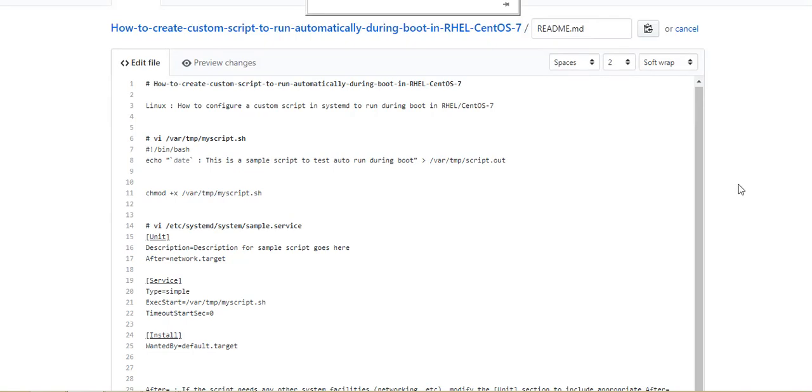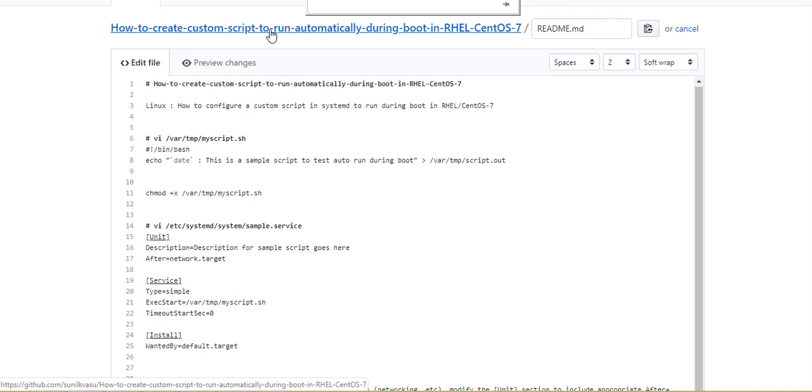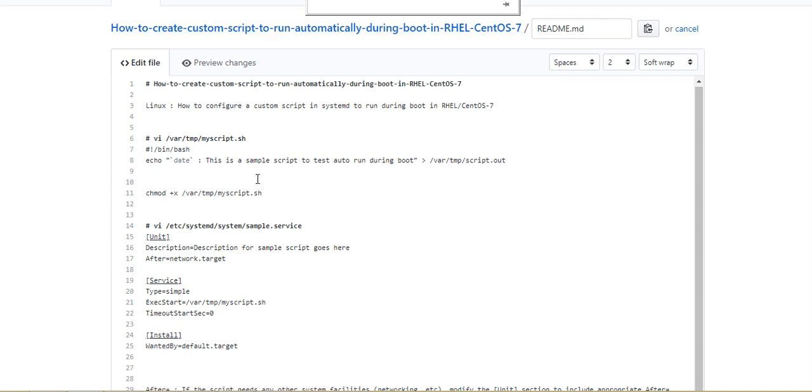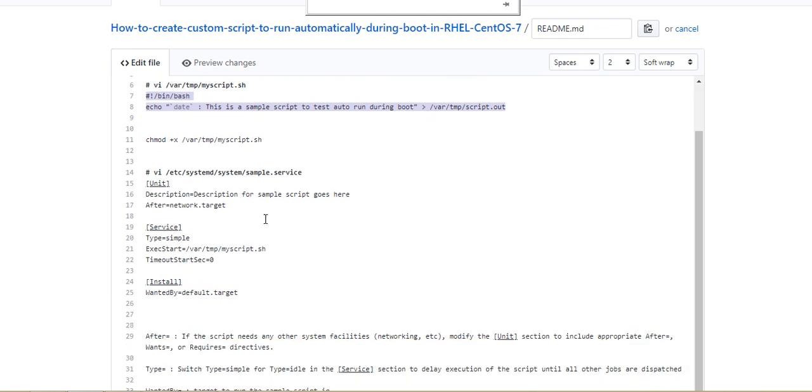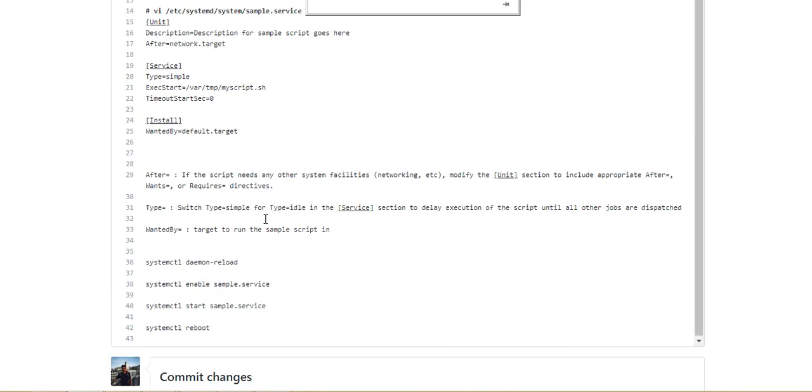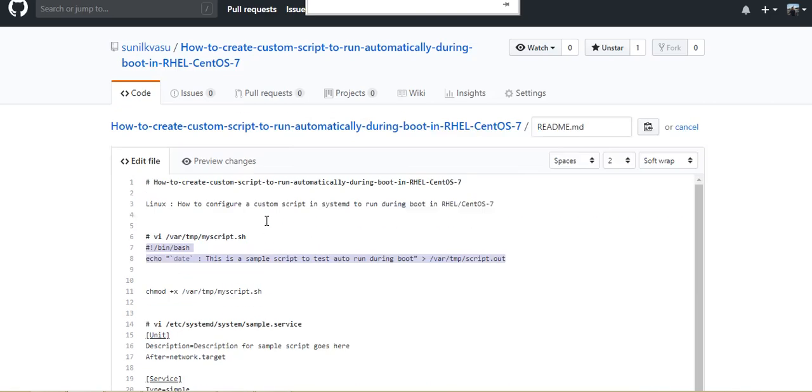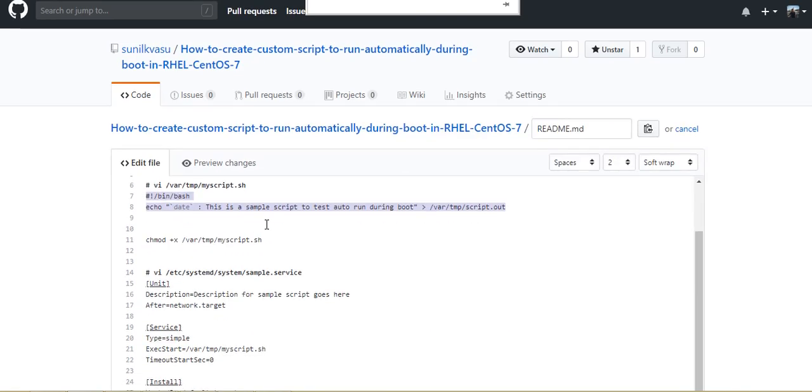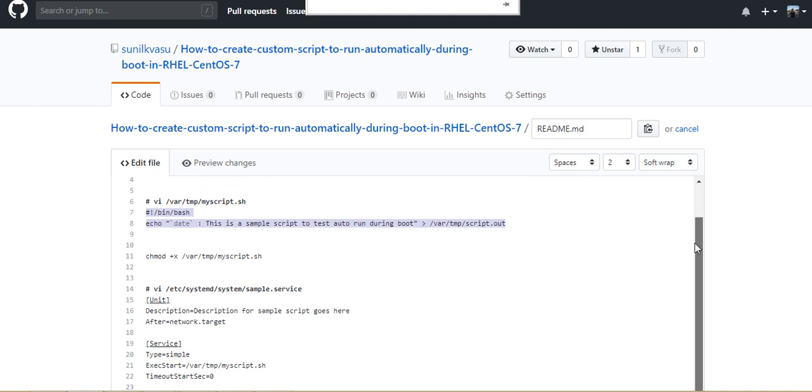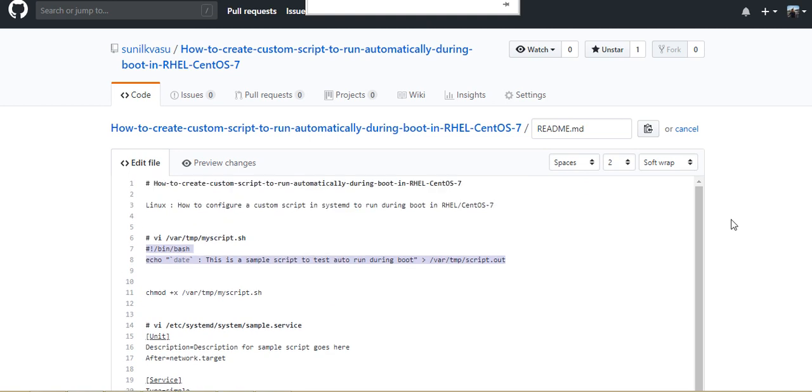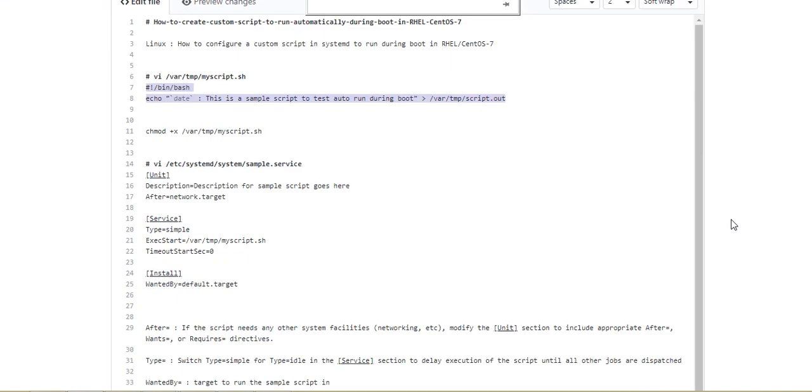Hello friends, in this video we are going to talk about how to create custom script to run automatically during boot in Red Hat or CentOS 7. First we will write a script, a small script, and we will do some configurations in systemd and we will check whether it is getting executed during the boot.